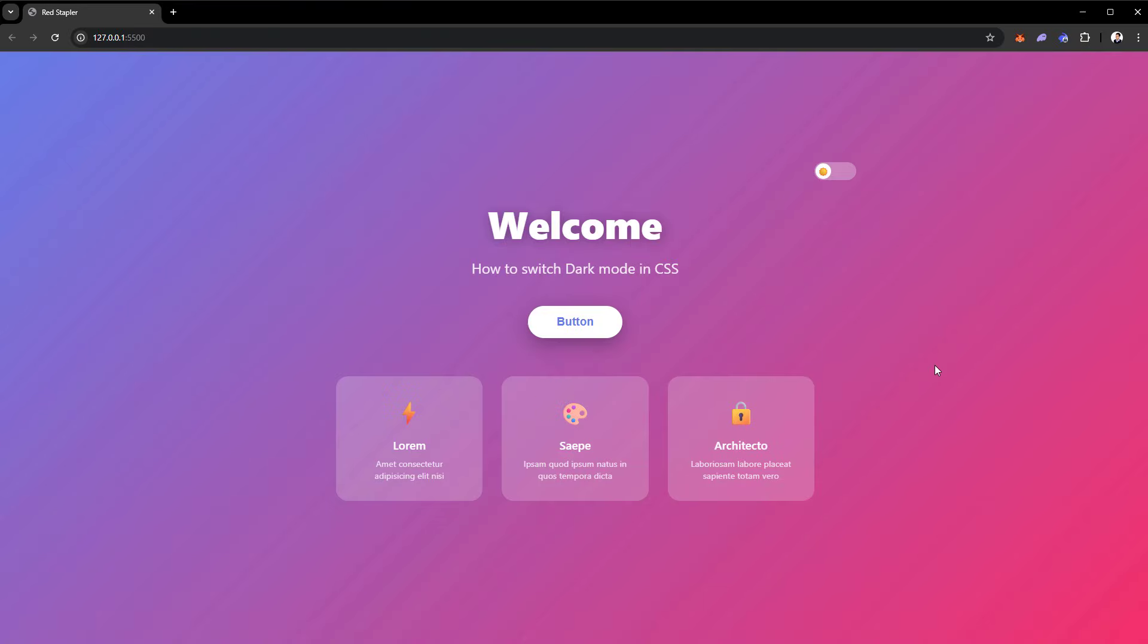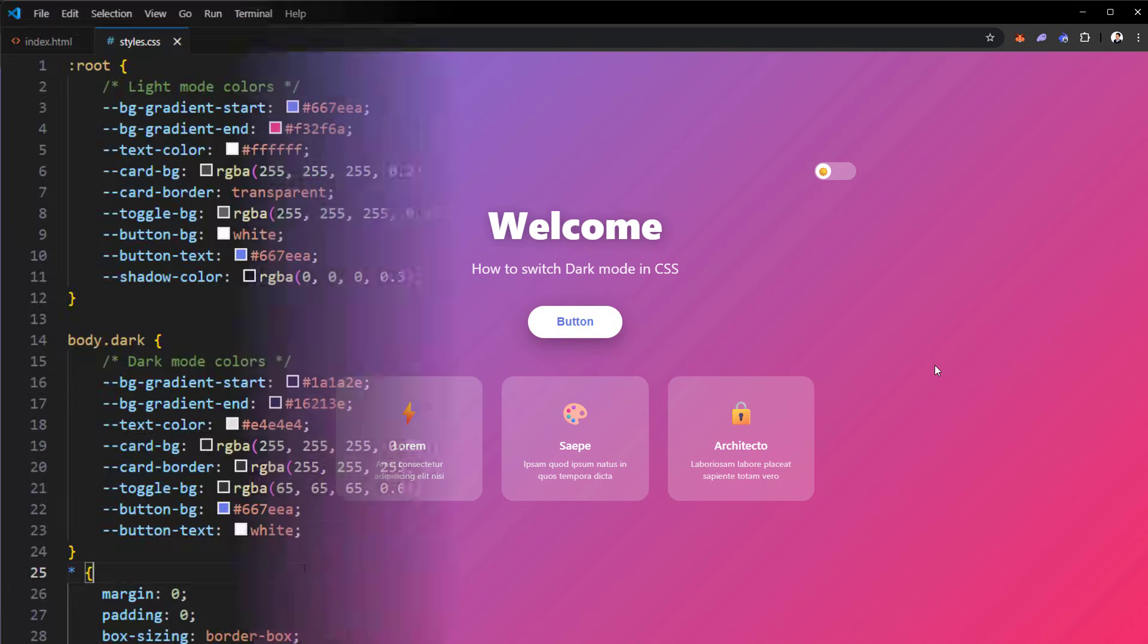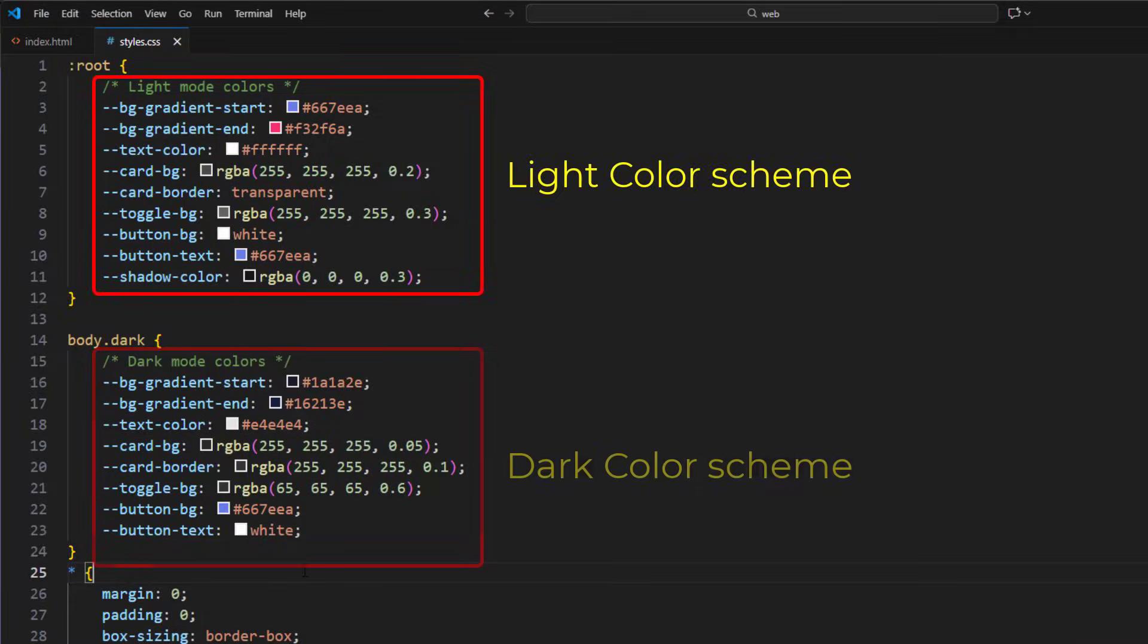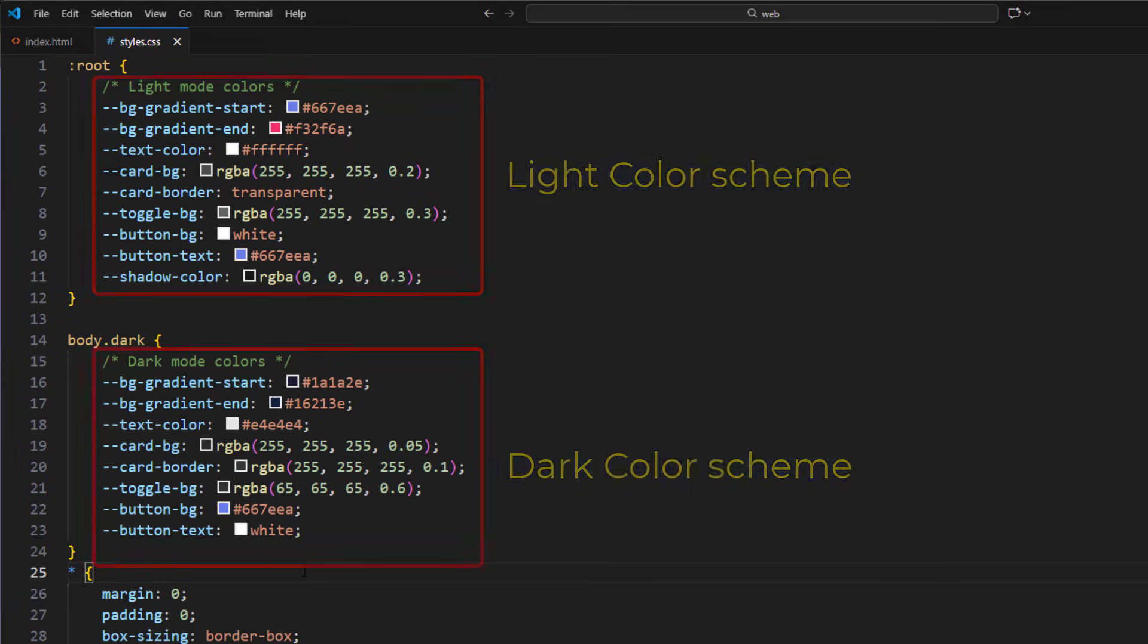So here is the example page for this tutorial. A simple landing page with dark mode toggle switch. The current CSS is using the old method of switching dark mode. You see the default color variables declared under the root block and then another set for dark mode to override them when dark class is added to the body.